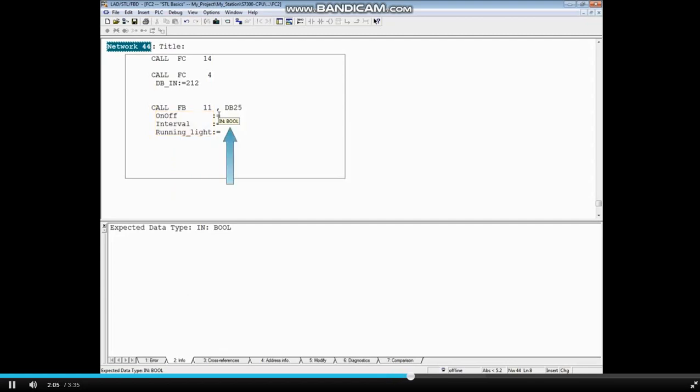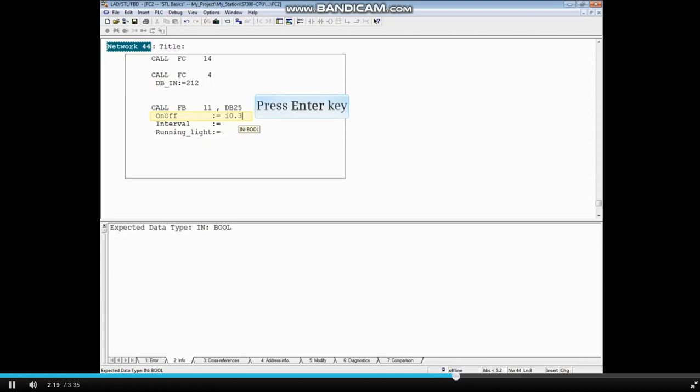Point to the first parameter, on-off, to see that it's a data type Boolean input. We will assign the actual parameter, input 0.3, and press the Enter key.